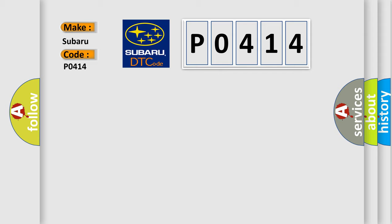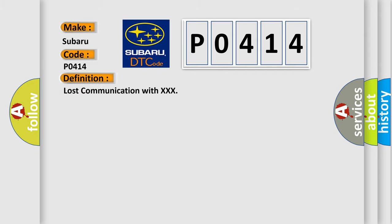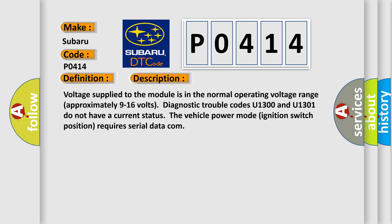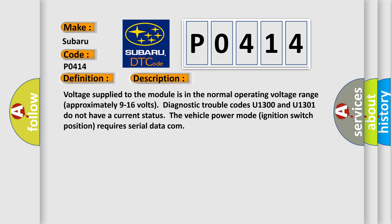The basic definition is Lost communication with XXX. And now this is a short description of this DTC code. Voltage supplied to the module is in the normal operating voltage range, approximately 9 to 16 volts.